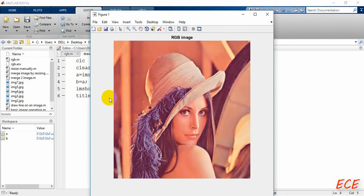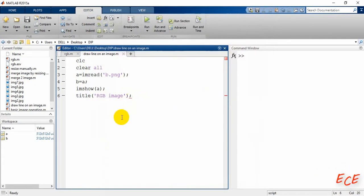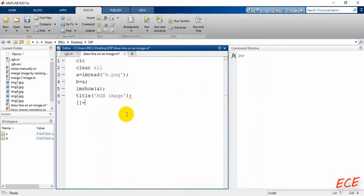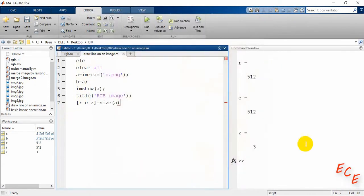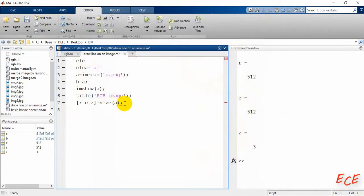We will draw a thin line here in the middle position. First, let's get the size of our image — that will be stored in column, row, and z. There are three variables. The number of rows is 512, the number of columns is also 512, and there are three planes for RGB.